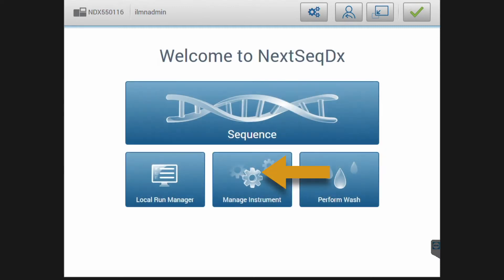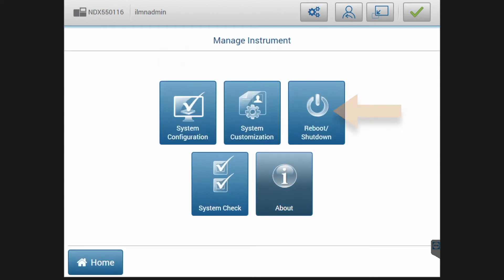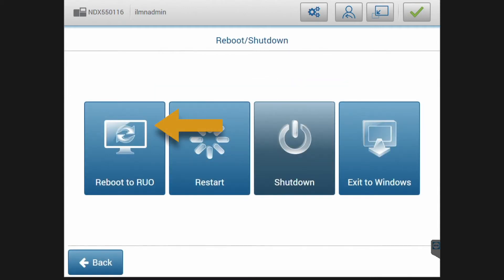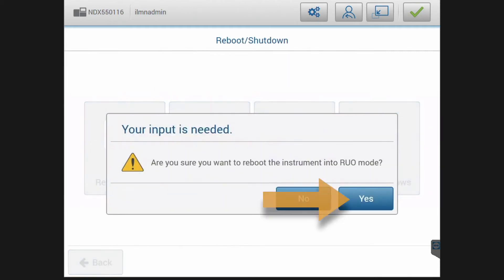please navigate to the Manage Instrument menu in the NexSeq DX control software. Once in the Manage Instrument menu, please select the Reboot shutdown submenu. Select Reboot to RUO and confirm the reboot in the pop-up notification.